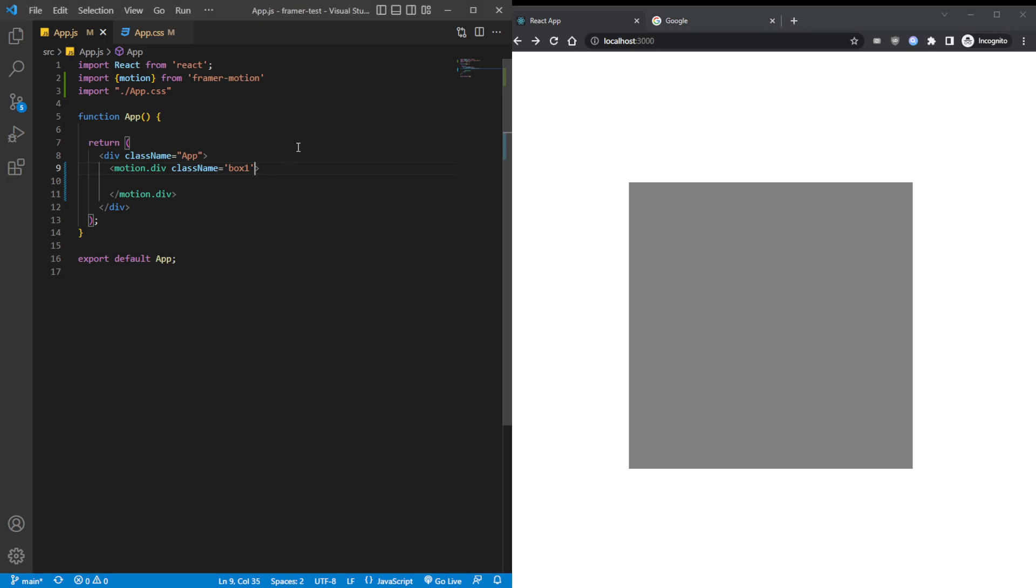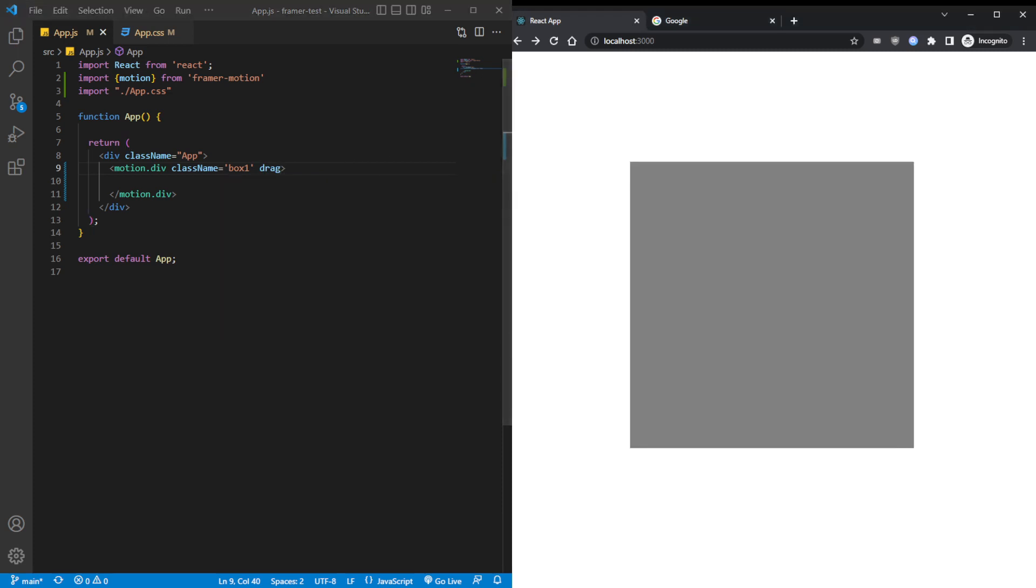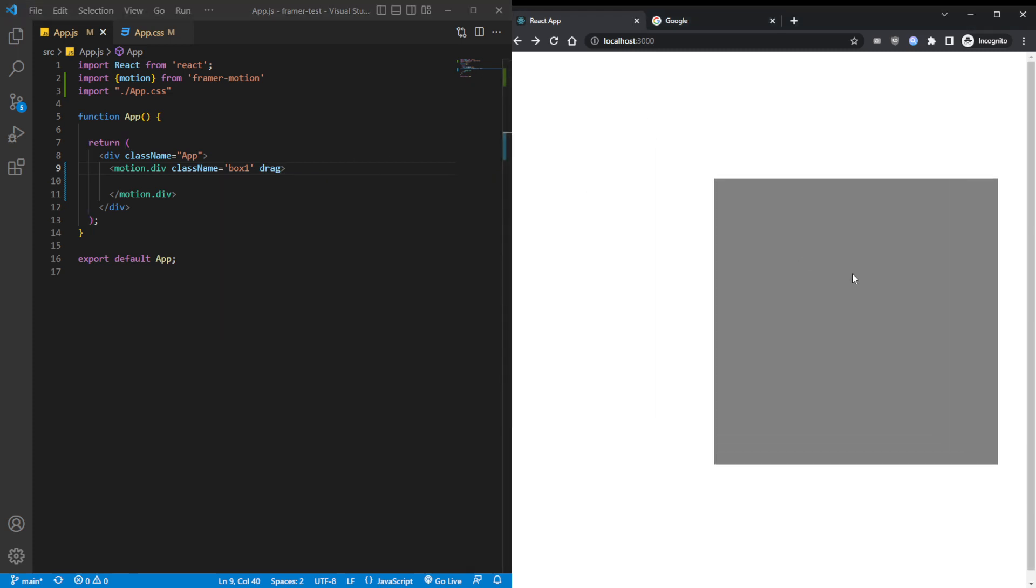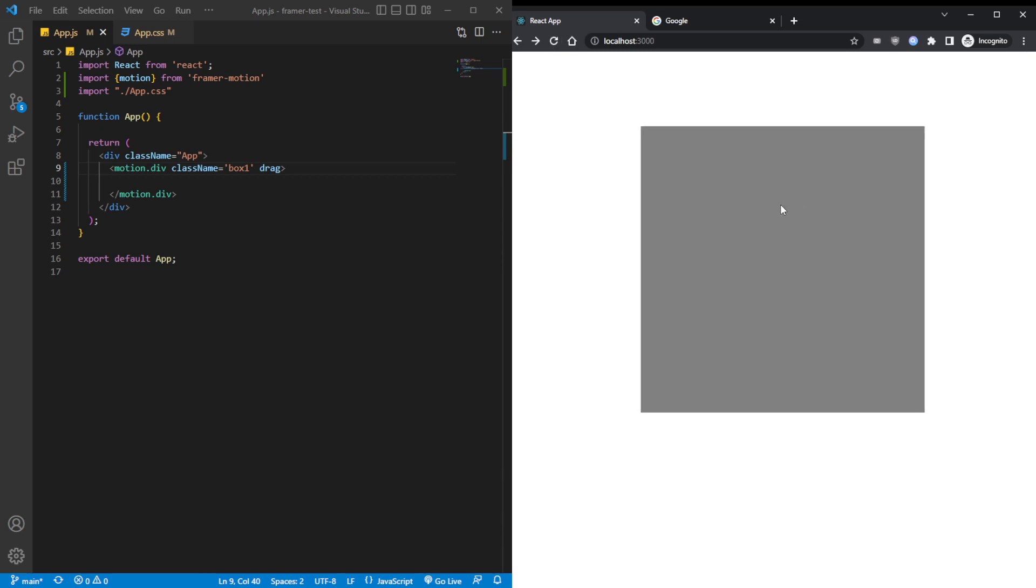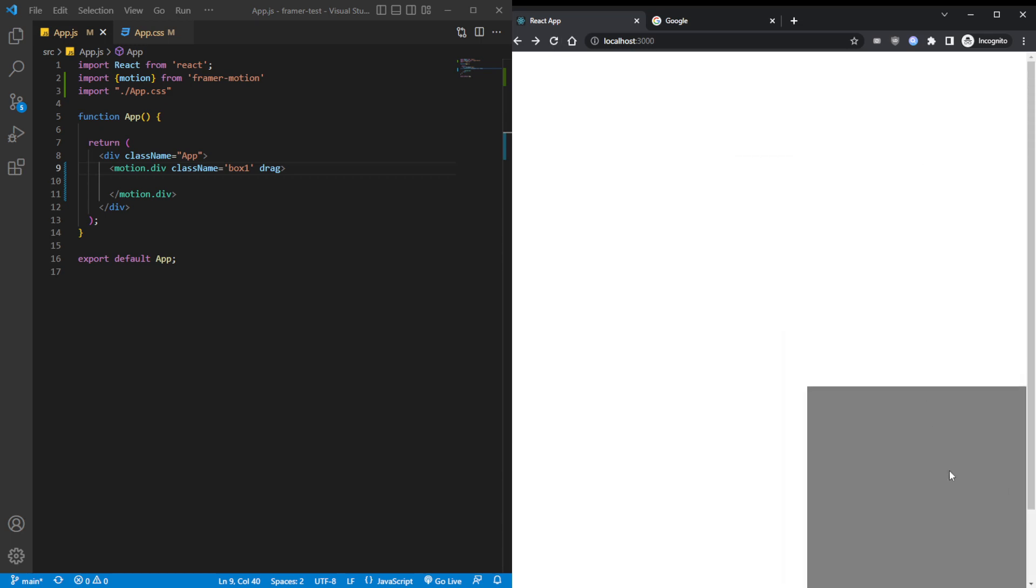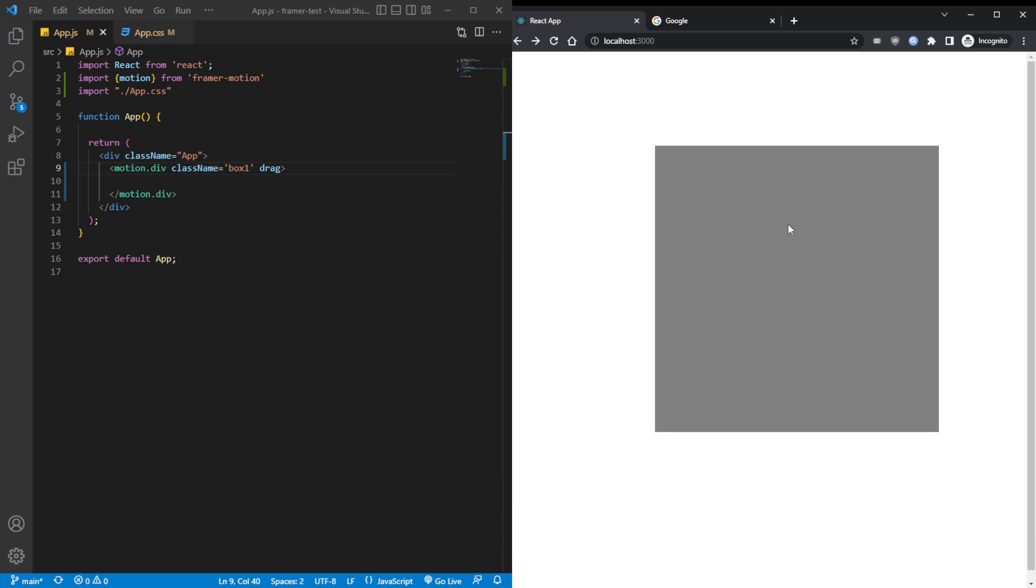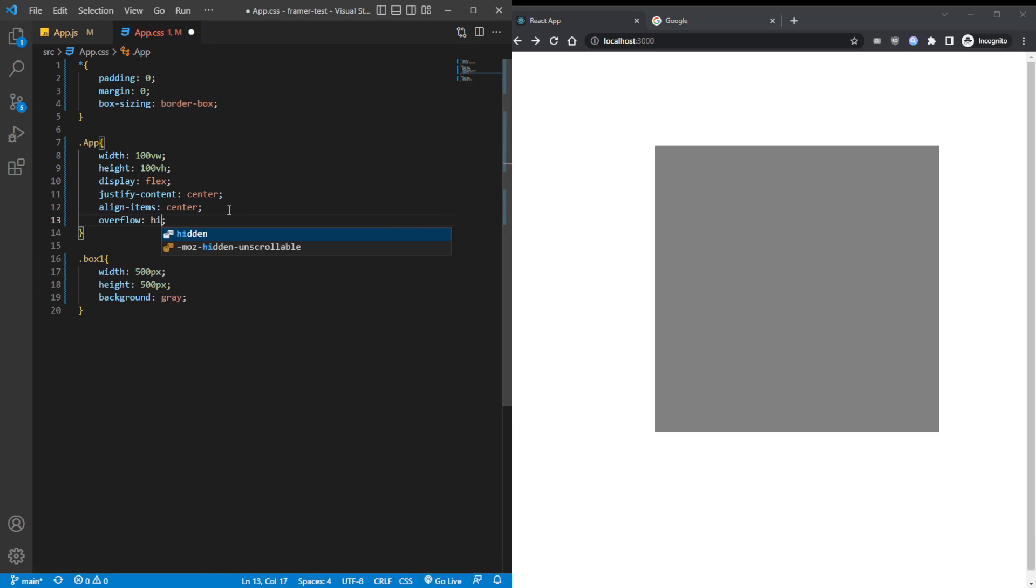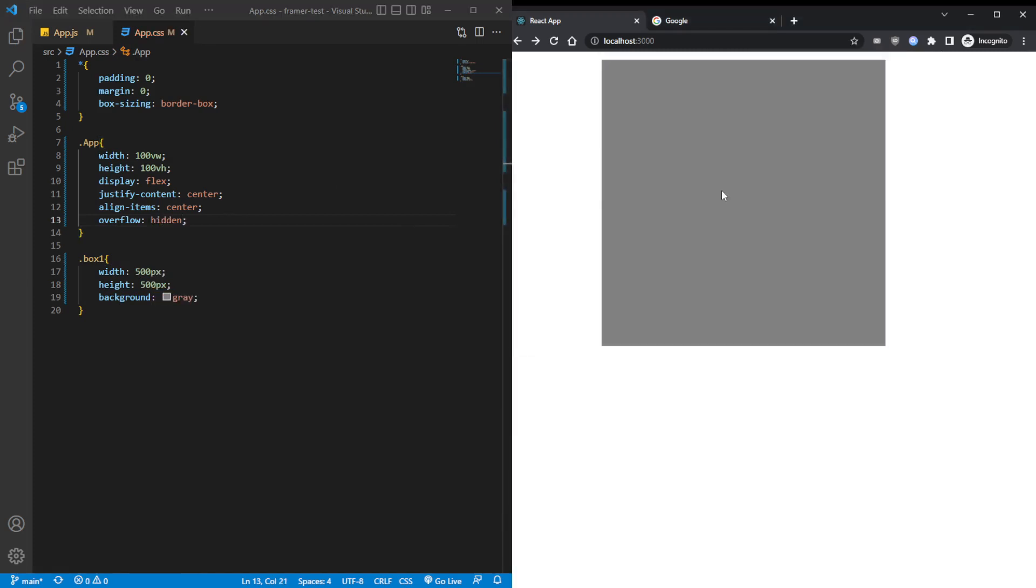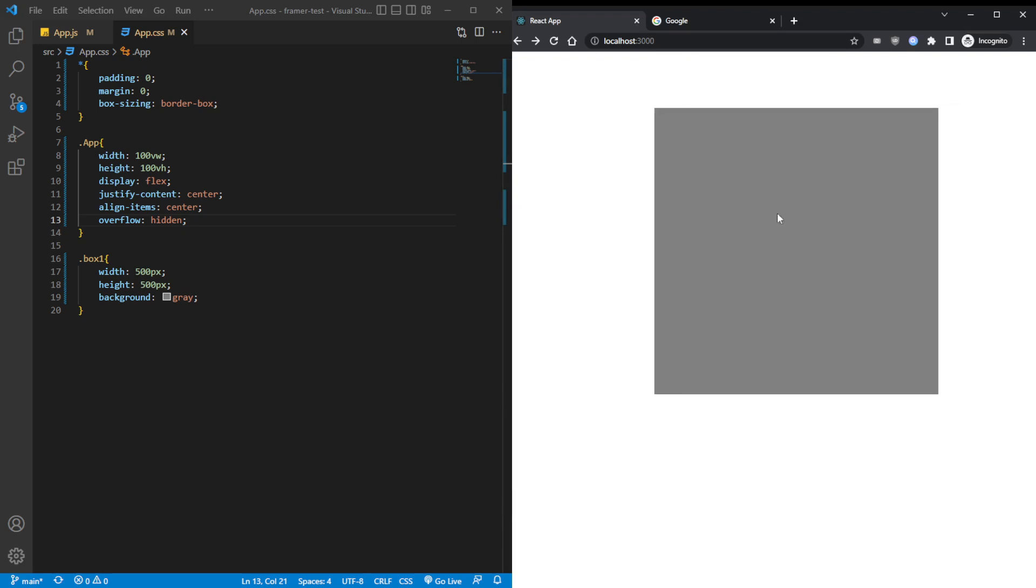And then we target the app class, the parent div, and then give it a width of 100vw, a height of 100vh, and then display flex, justify-content center, align-items center. Now we target the box1 element and give it a width of 500 pixels, a height of 500 pixels, and then a background color of gray. Then we save it, refresh it, and there we have it. We have nothing but a gray box here.